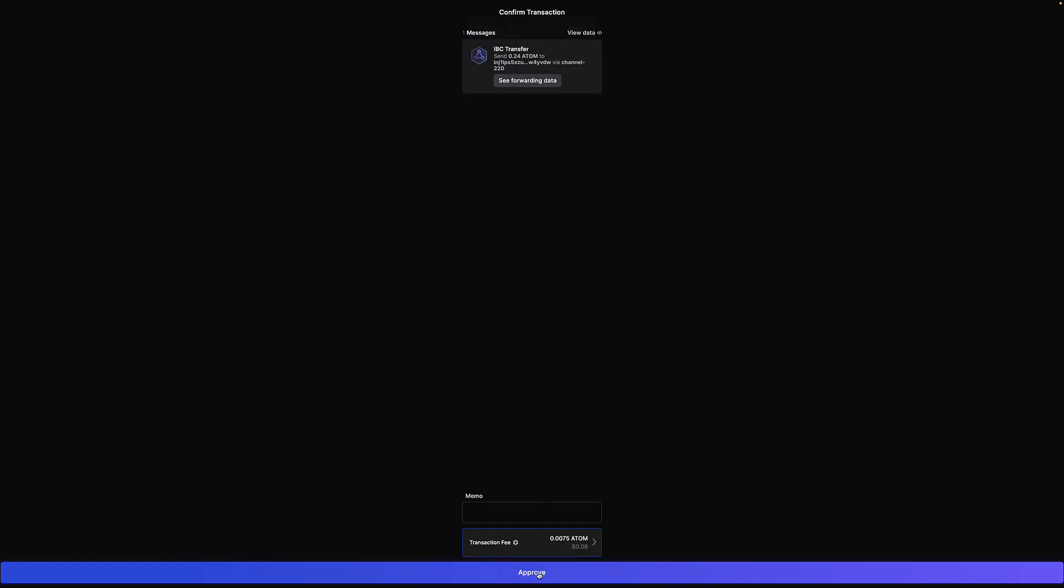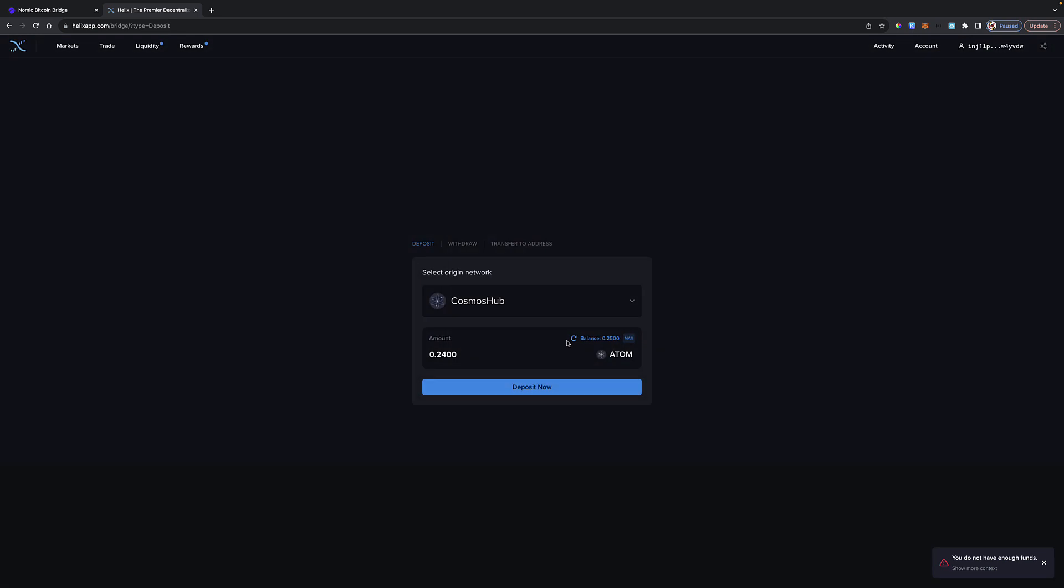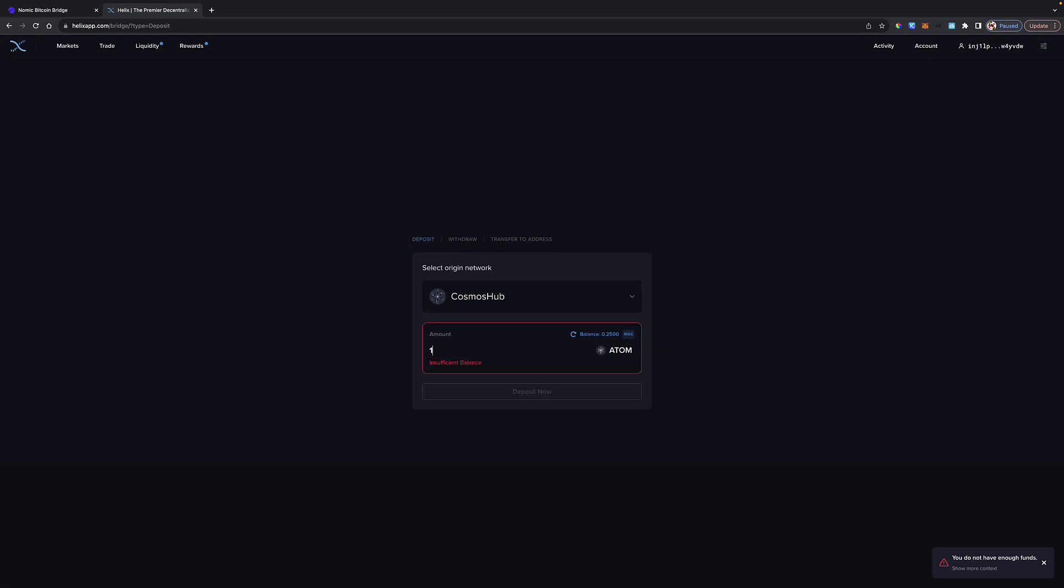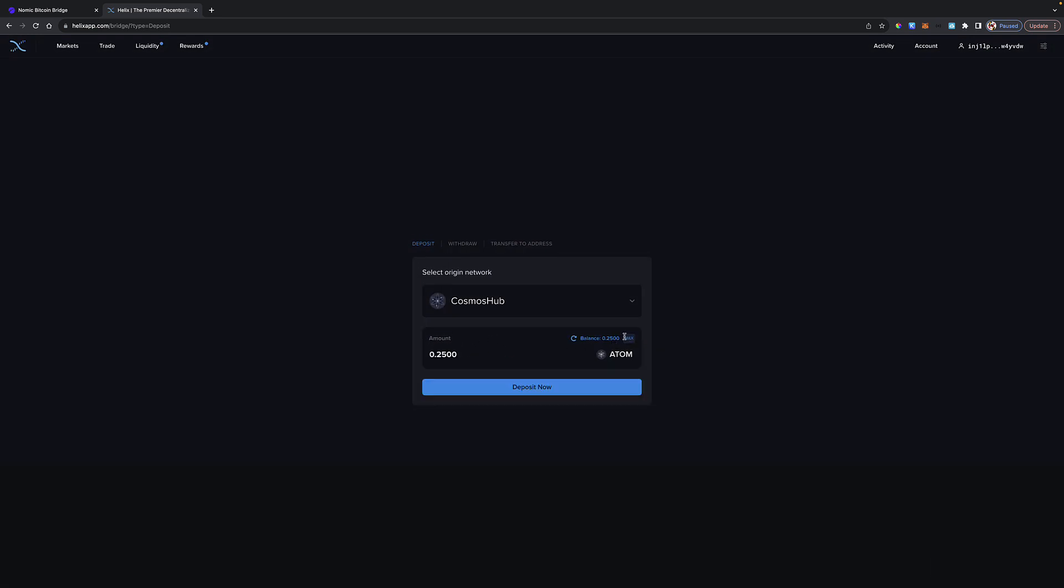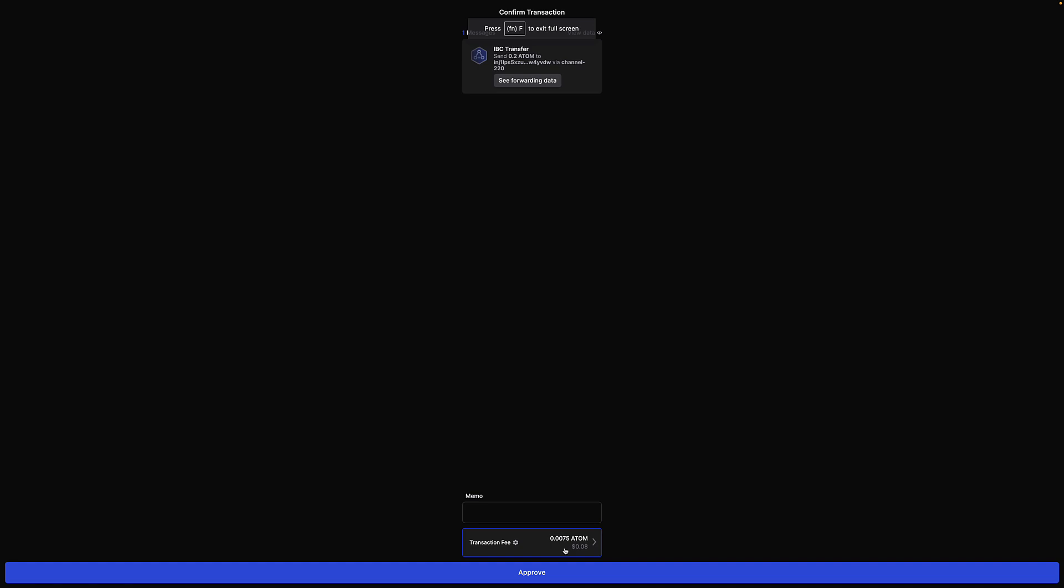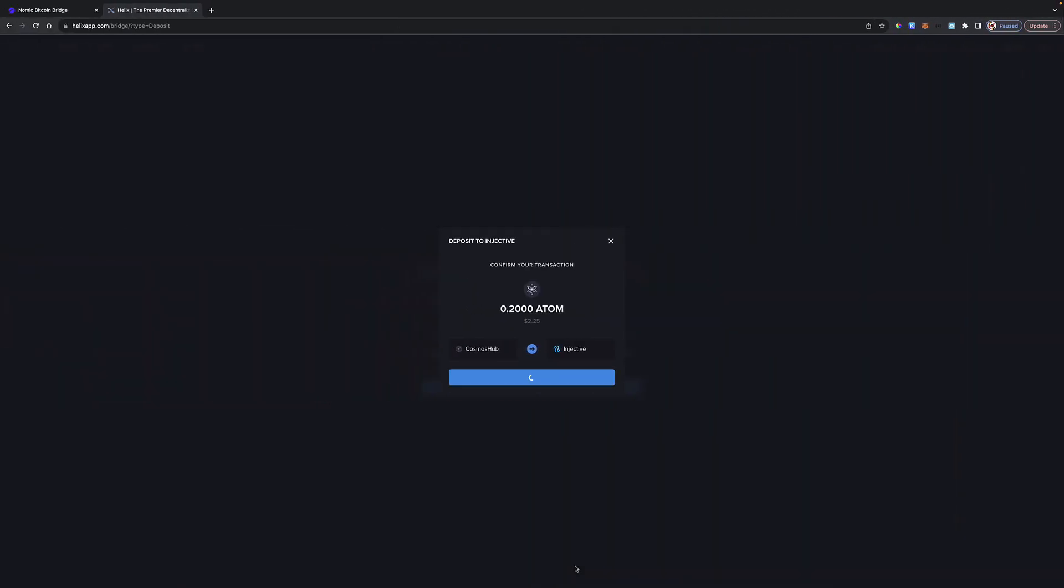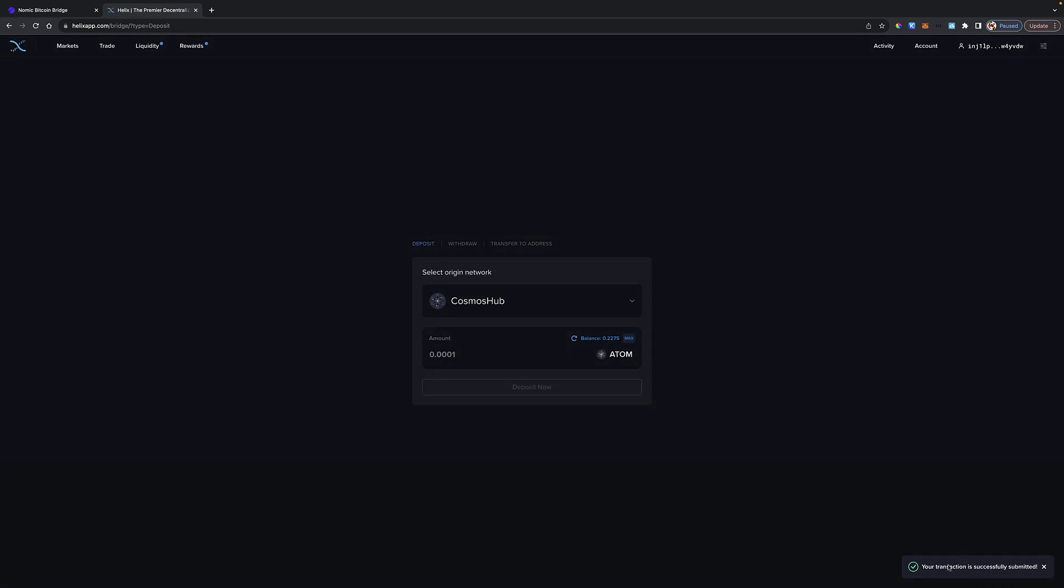All right, here's what I'm going to do. I'll click Approve and let it bomb out. I'll change it to 0.2, meaning we should have well more than enough Atom to make this go through. You can see here it doesn't like that. So let's change this to 0.2. Probably should have brought some more Atom over here. We'll just leave it at 0.20. Now let me confirm. It's going to cost 0.0075 Atom. There we go.